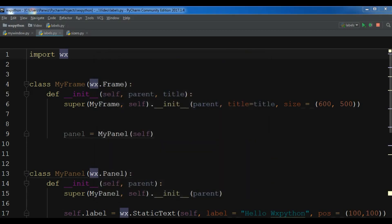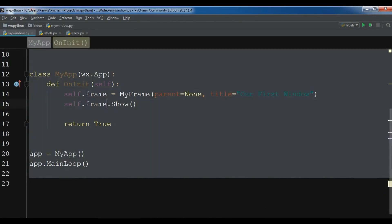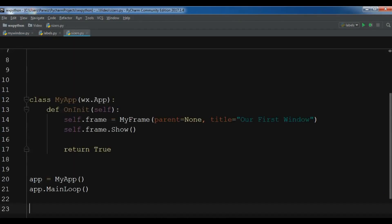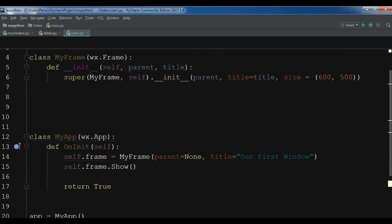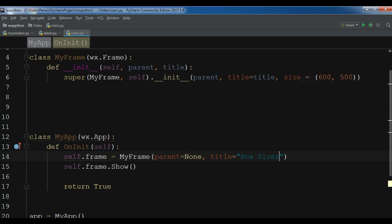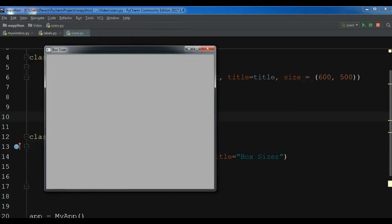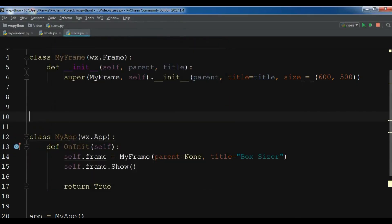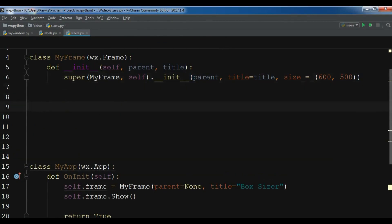I have made a new Python file named sizers and I'm going to copy my window code from the previous video. You can see that I have a frame, I have an app, and I'm going to change the title to box sizer. Now if I run this, you can see I have a window without a panel. Now I'm going to create a panel and in the panel I'm going to create my layouts and add some labels.